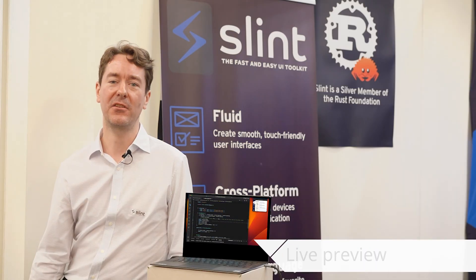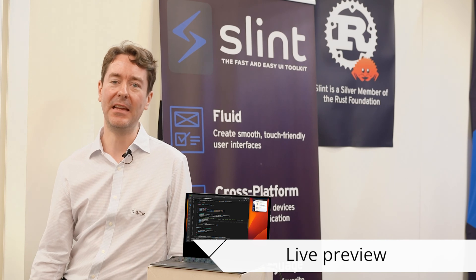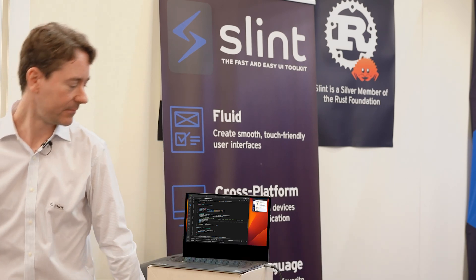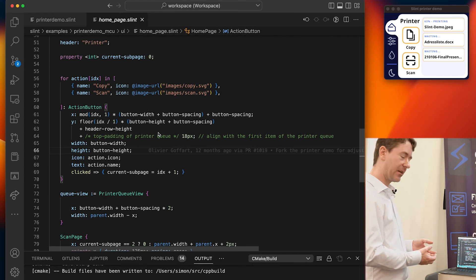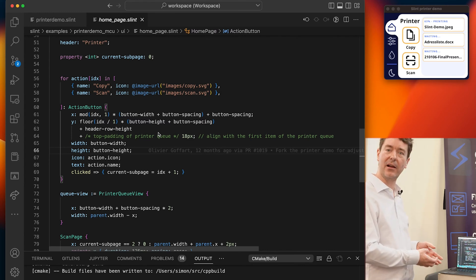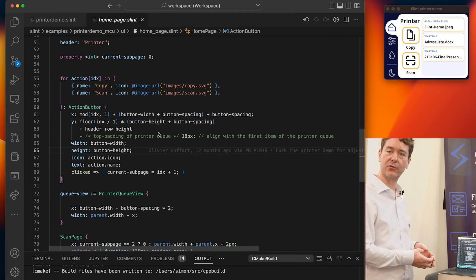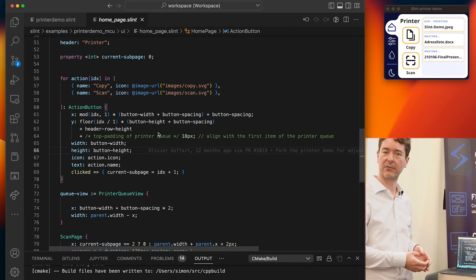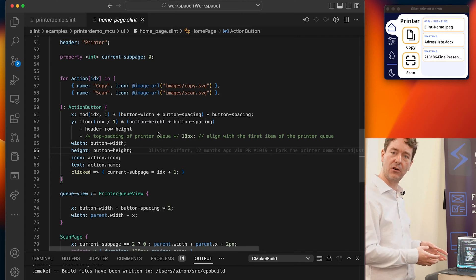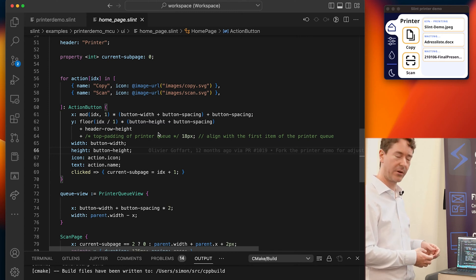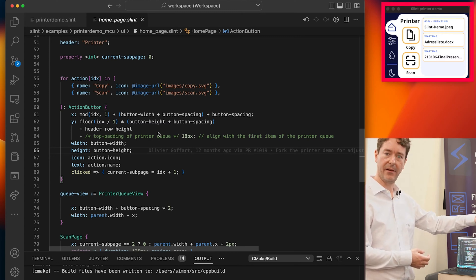I'd like to demonstrate one of our coolest features: our IDE integration and live preview. What we have here is our design file loaded in Visual Studio Code. We also provide integrations for other IDEs of your choice. The design is loaded in Visual Studio Code, and it is also previewed and rendered to the right of it here.